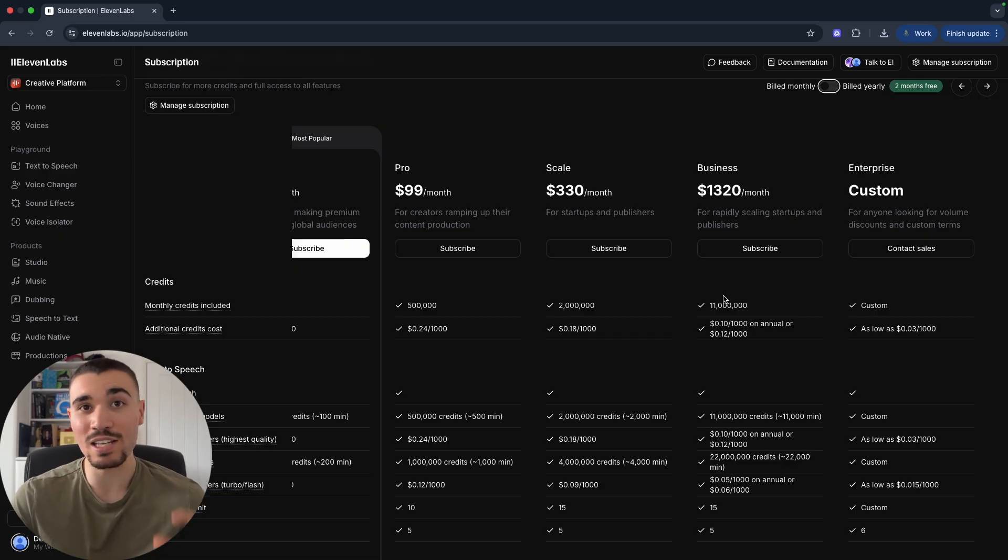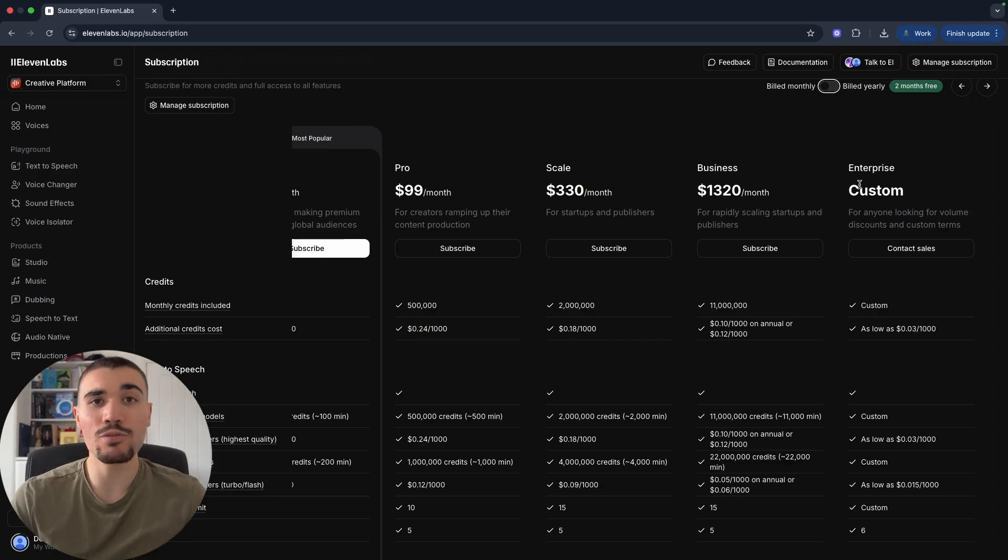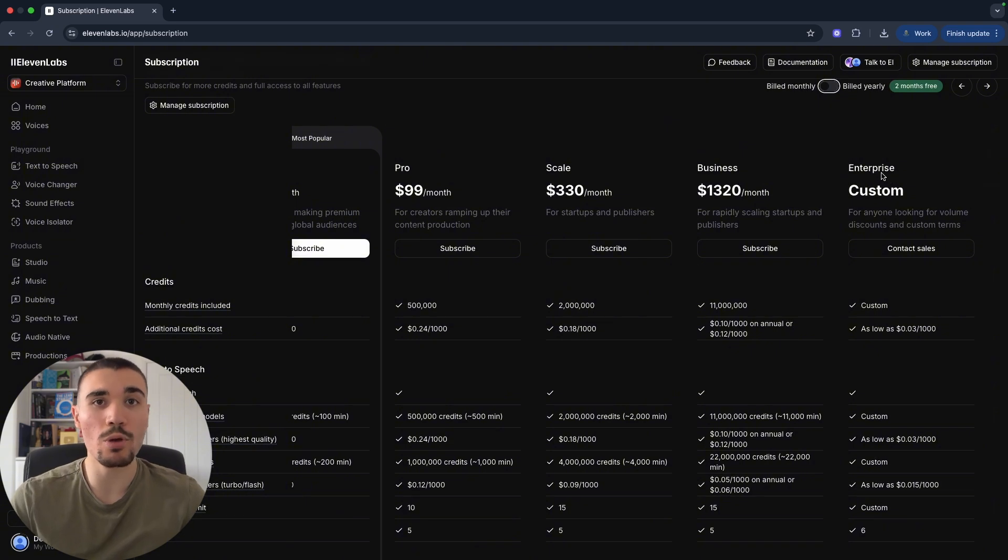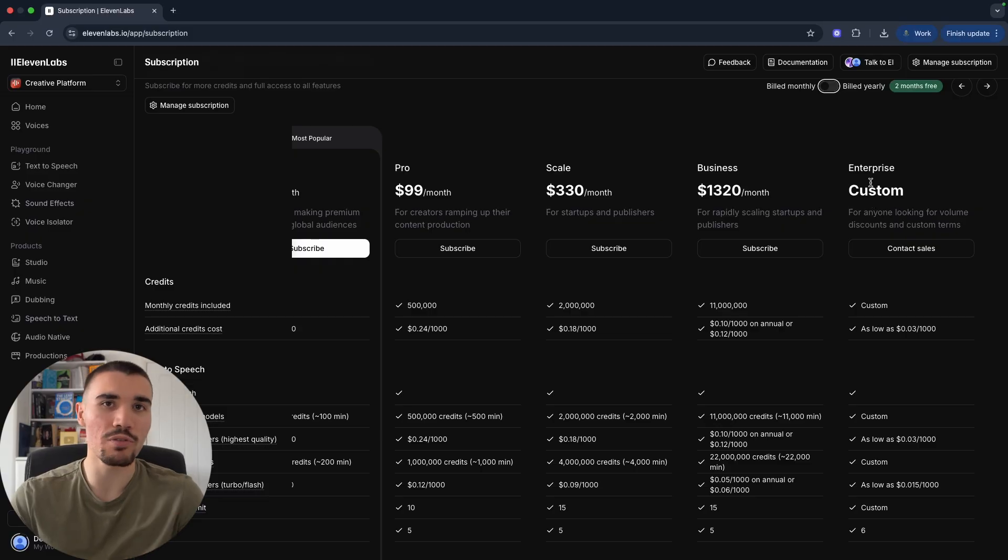I've used a Scale plan before personally, and my software company has used the Business plan, so I can say firsthand 11 Labs is very, very useful, especially if you scale up to the higher paid plans. And if you're planning on using tens of millions of credits per month, you can even set up an Enterprise plan on a custom pricing for you, and you can negotiate this with 11 Labs.